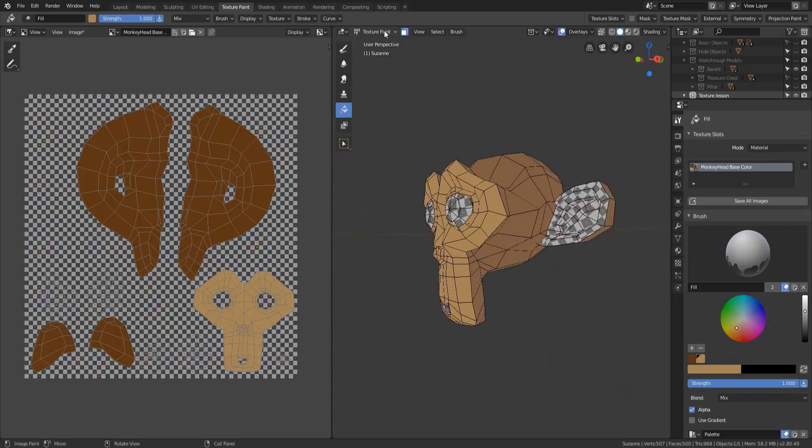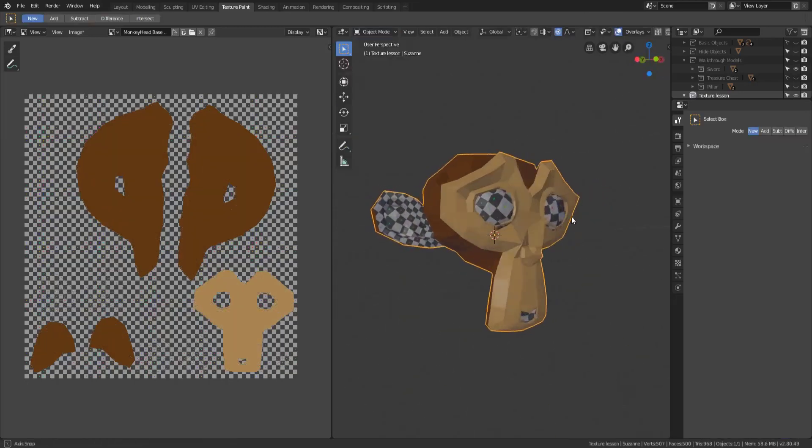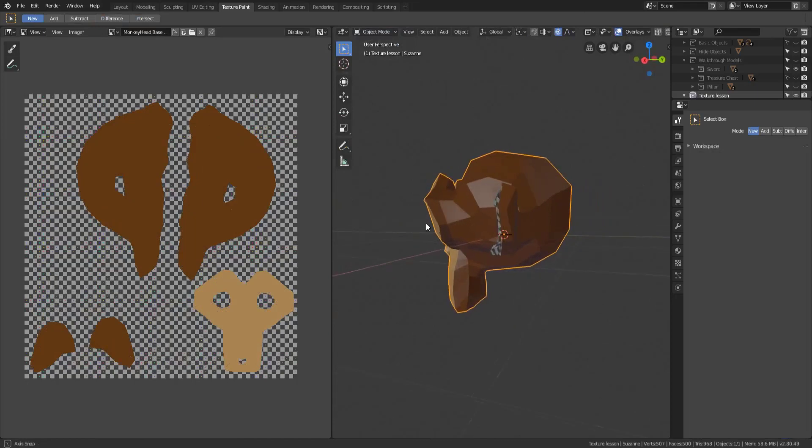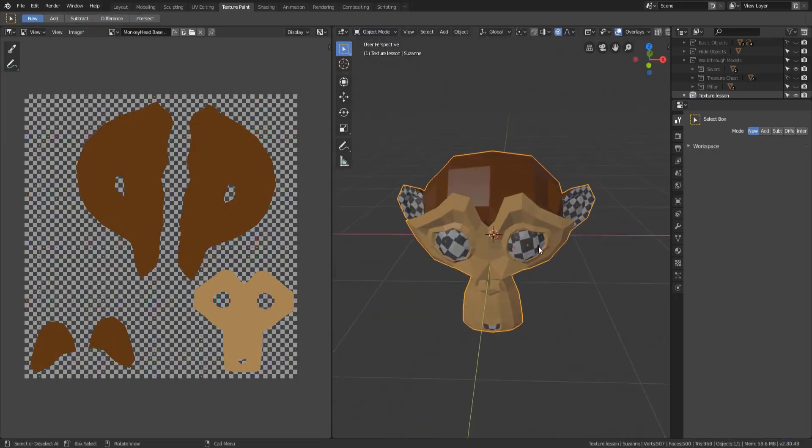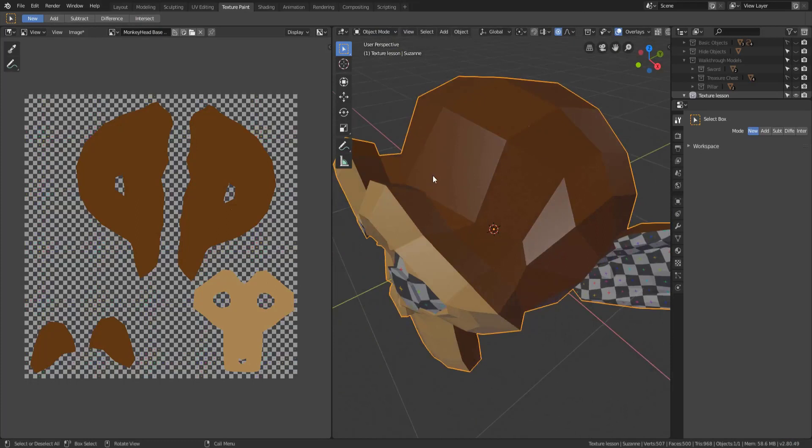And so now our monkey head has been painted a little bit and it's looking pretty decent. It's not perfect but the colors have been blocked out and that's really what we were going for.